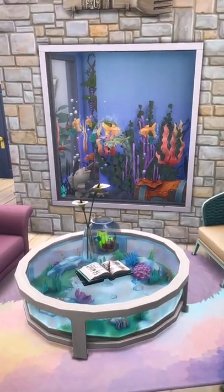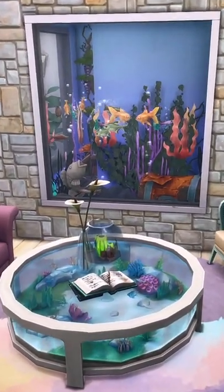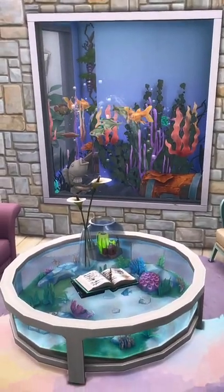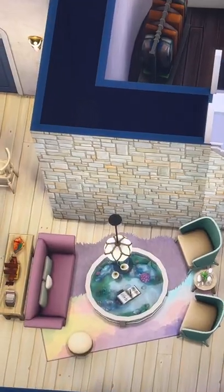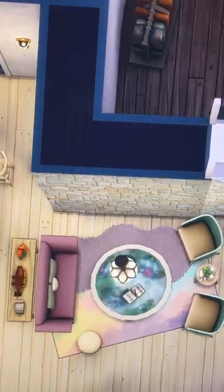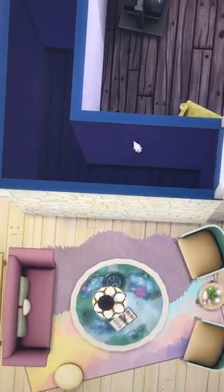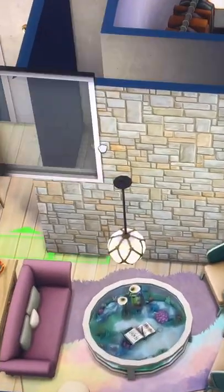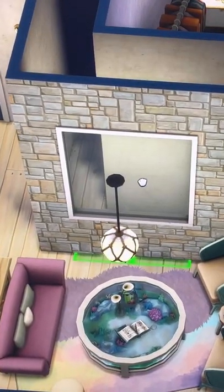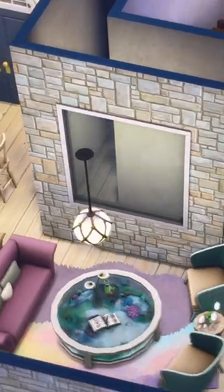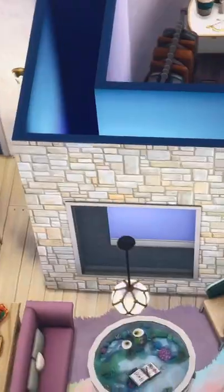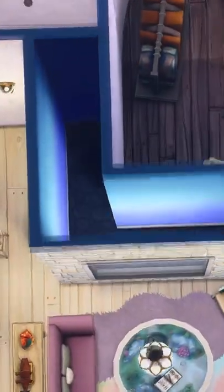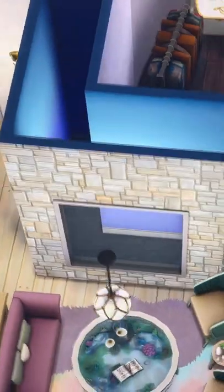Here's how we built this custom aquarium built into a wall in The Sims 4. First, you're going to need to section off your aquarium. You just need one tile wide, and then you can take your window of choice so that you can see through, and then paint your walls and your flooring.